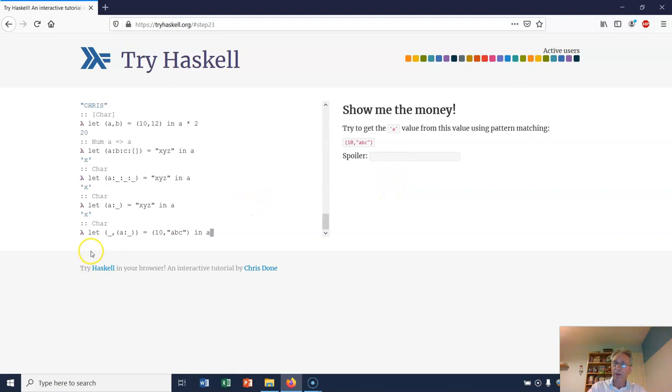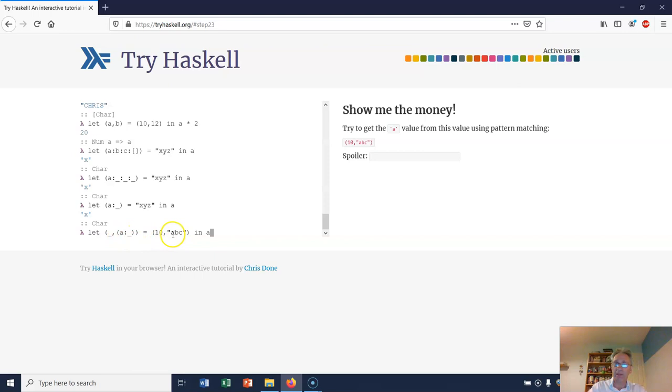The answer is, what we do is we have a pattern which is a tuple. The first bit of the tuple, we're not interested in. And then the second bit of the tuple, that matches against this string ABC. In other words, we're going to let A be the first character of this string ABC, and then we're going to calculate A.